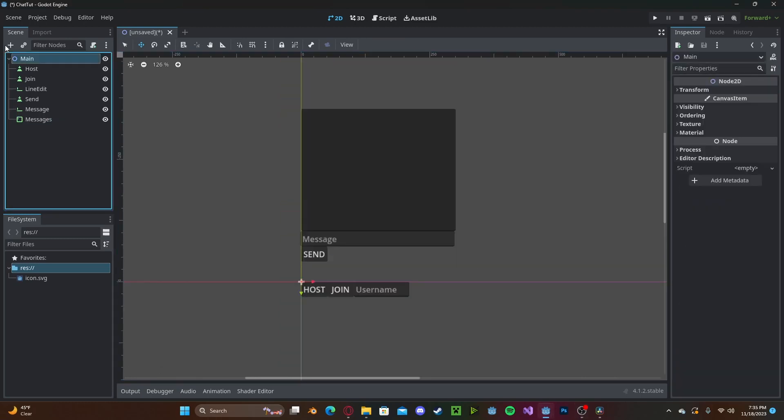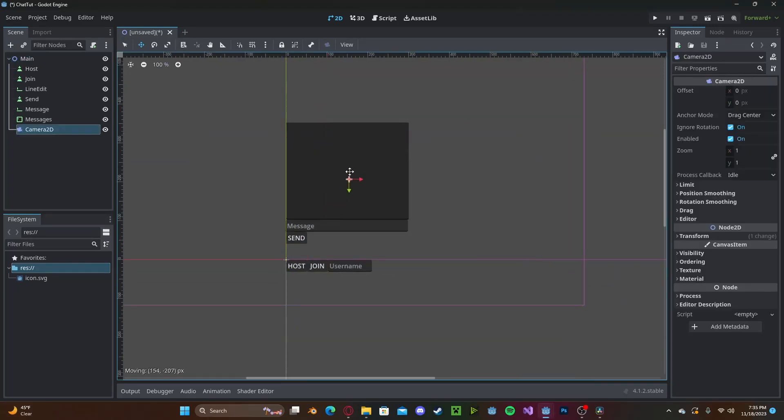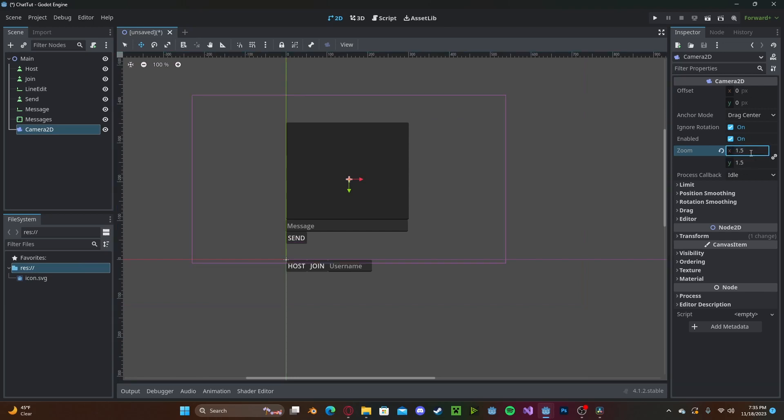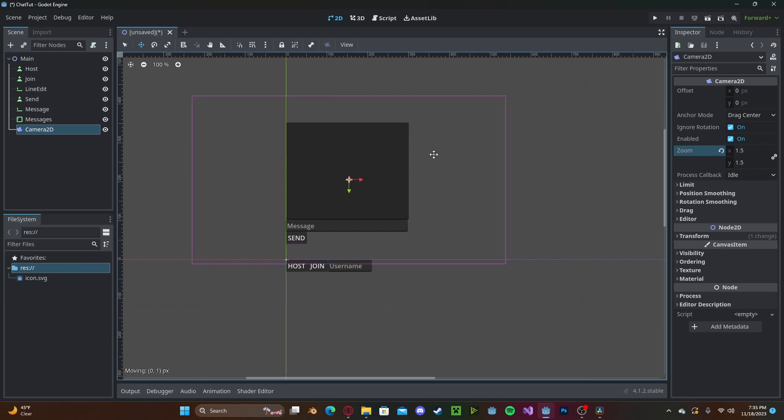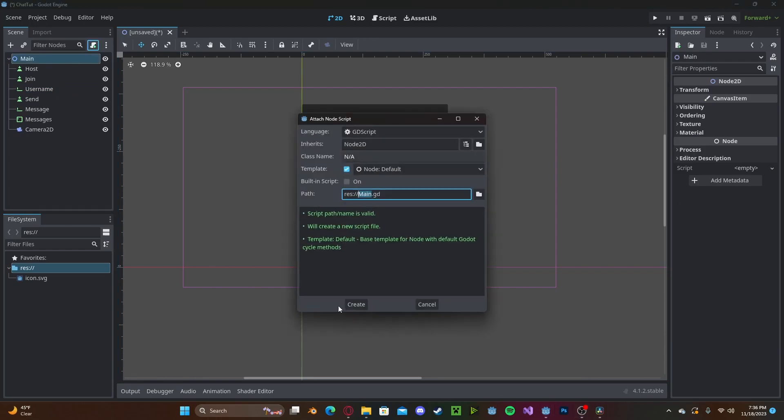And I'll just go ahead and throw in a camera node to make sure that we have everything centered correctly when we run. I'll change the scale to 2. And 1.5 is better. Put that around here. And now it's going to create a new script.